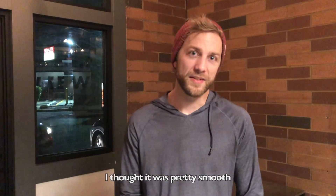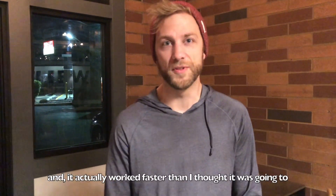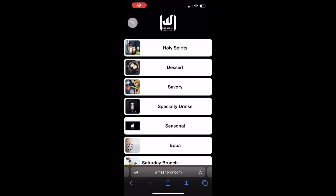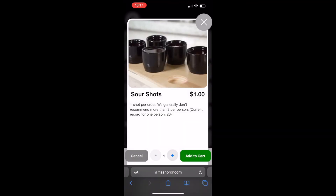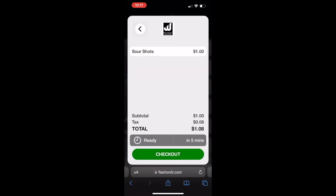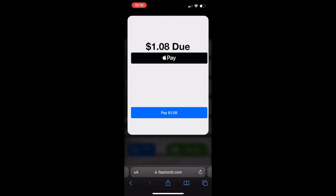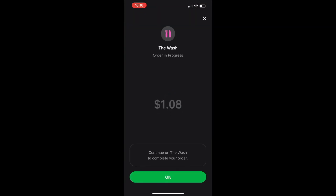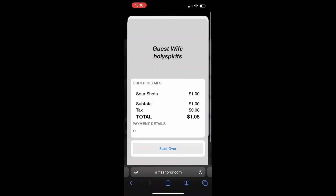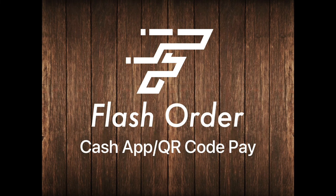I thought it was pretty smooth and it actually worked faster. We also added Cash App as a payment type for all of our existing customers using our FlashOrder web app ordering product, as shown here. This addition is live now for those customers. We'll include some links to sample web apps in our project description so that you can explore those in more detail. The crazy thing is that since we have started building this, our customers have actually started asking for it. So we are really excited for the rollout of Cash App and QR Code Pay on the FlashOrder platform.